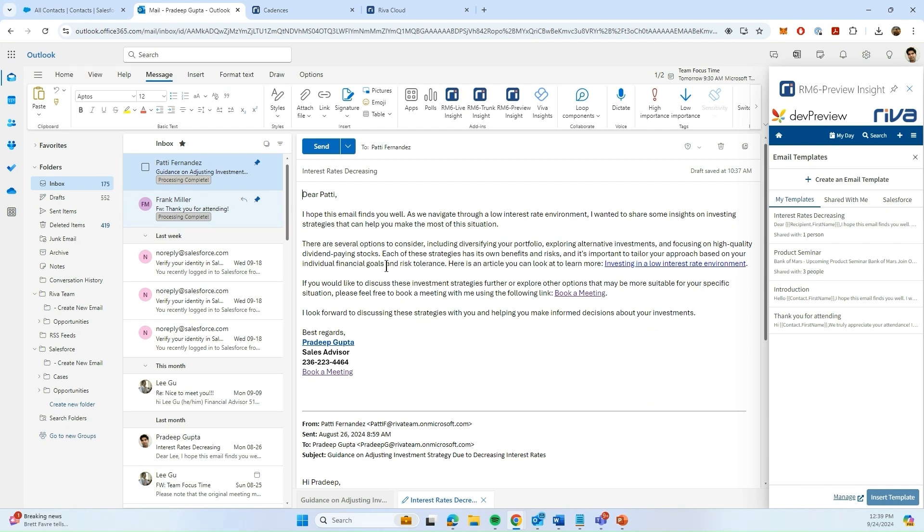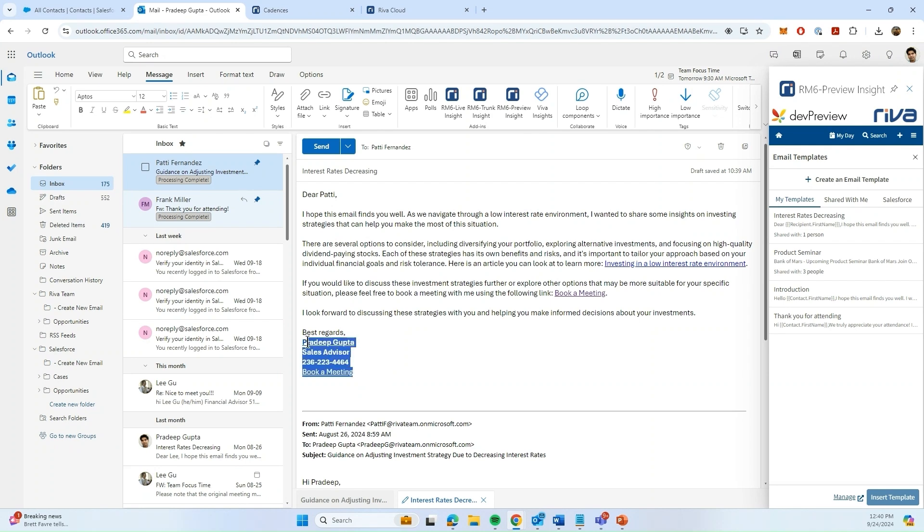But as you can see in the email, because I know that Paddy is a contact in Outlook, I was able to extract Paddy's first name in replacement of the merge field. And because I have my signature stored in Viva, I also was able to extract my signature in replacement of this merge field.